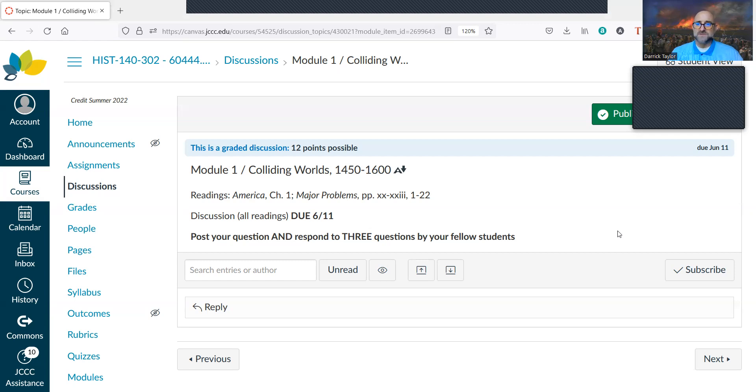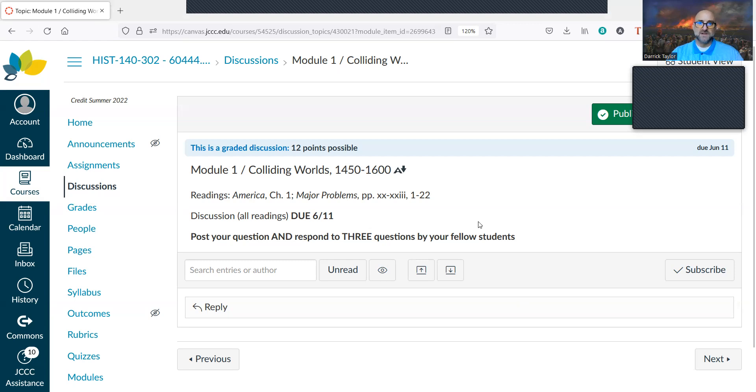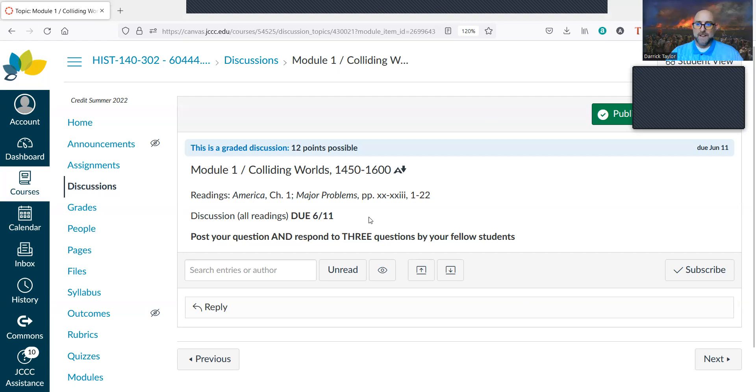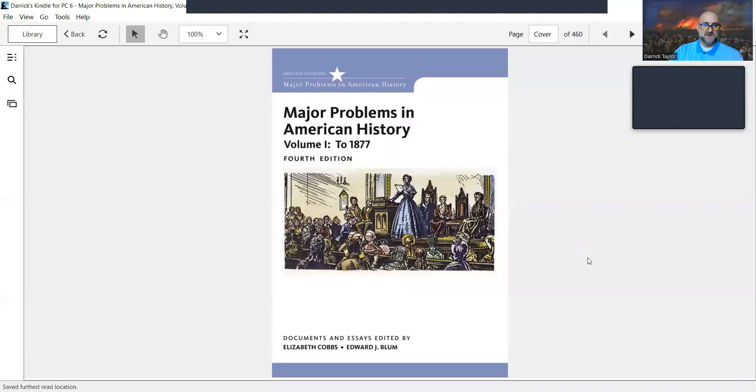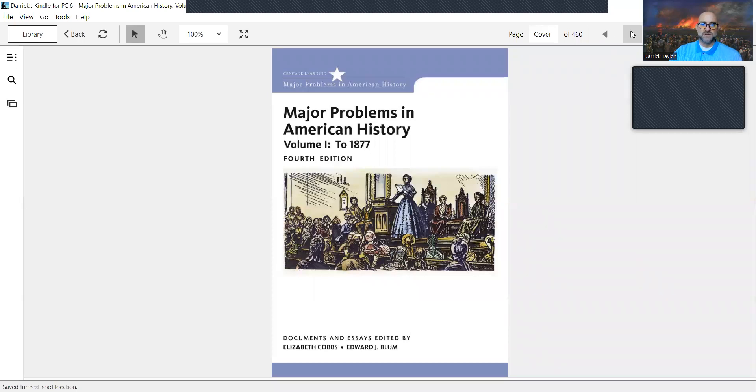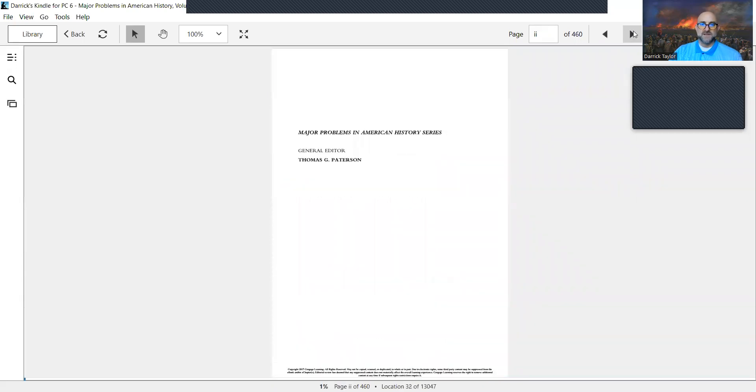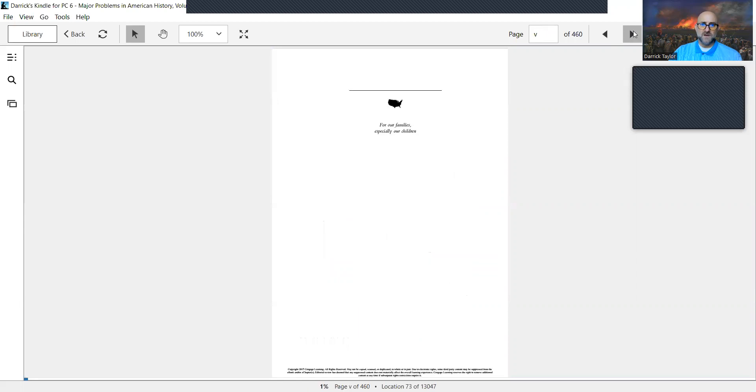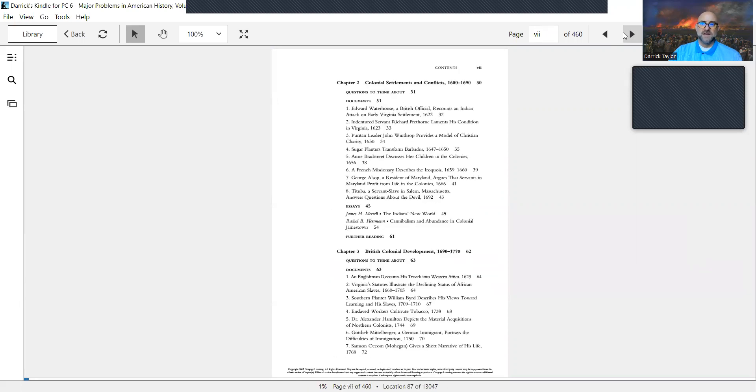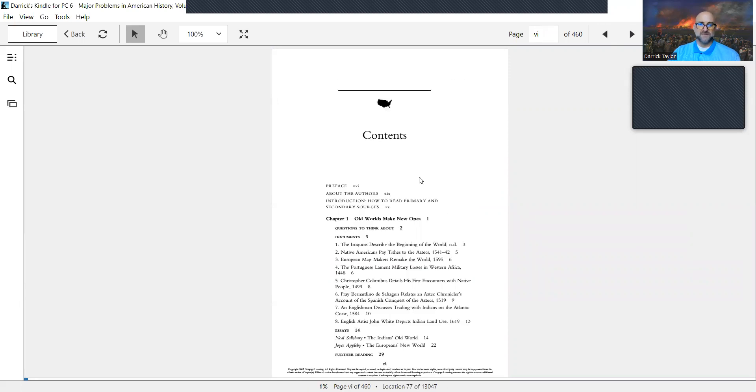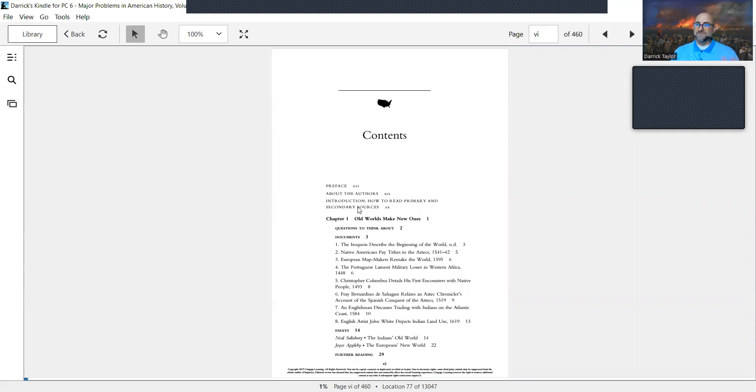Let me click onto this and share this textbook, show what it looks like. This is Major Problems in American History, Volume One, the fourth edition. You can see the context of the first chapter is called Old Worlds Make New, and it's about the clash of these different civilizations.